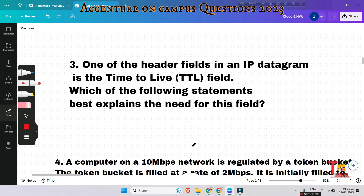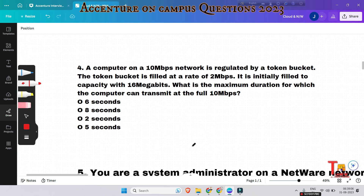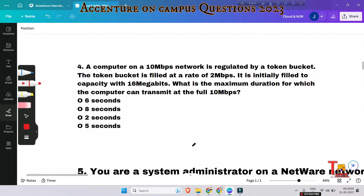The next question: a computer on a 10 Mbps network is regulated by a token bucket. The token bucket is filled at a rate of 2 Mbps and is initially filled to capacity with 16 megabits. What is the maximum duration for which the computer can transmit at the full 10 Mbps? Please give me the answer in the comment section.